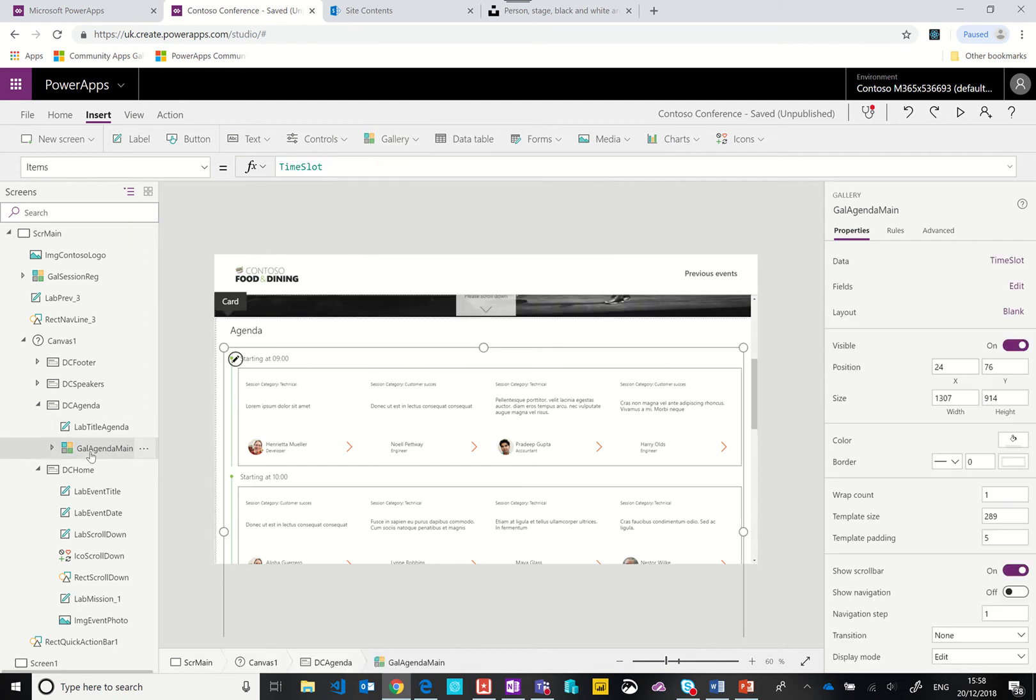I have an agenda and if you look at the items, it is connected to a collection called time slot. We will talk about that in a moment.